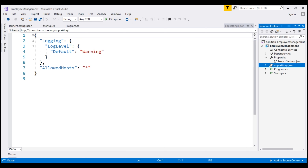We can also have environment-specific appsettings.json files. For example, appsettings.staging.json for the staging environment, and for the development environment, appsettings.development.json. In addition to these appsettings.json files, we also have other configuration sources like environment variables, user secrets, command line arguments, and even our own custom configuration source.